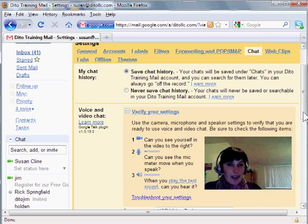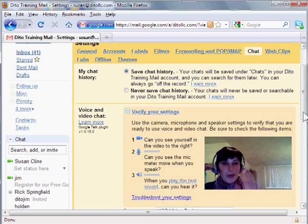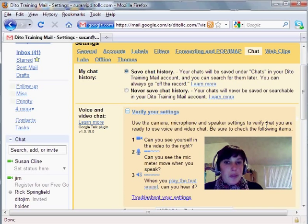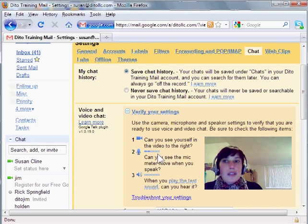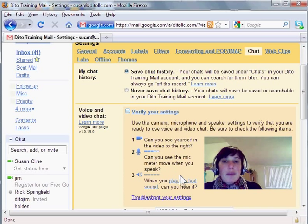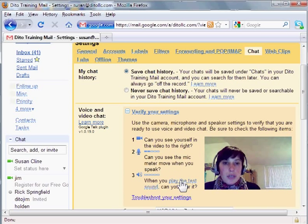There I am. So the camera is working and then I can see that as I'm talking these bars on the mic meter are moving so that means that my mic is set up and I'm going to play this test sound to make sure my speakers are working.